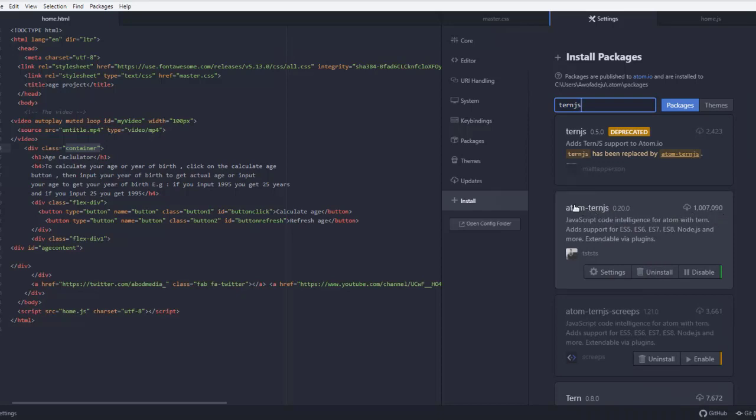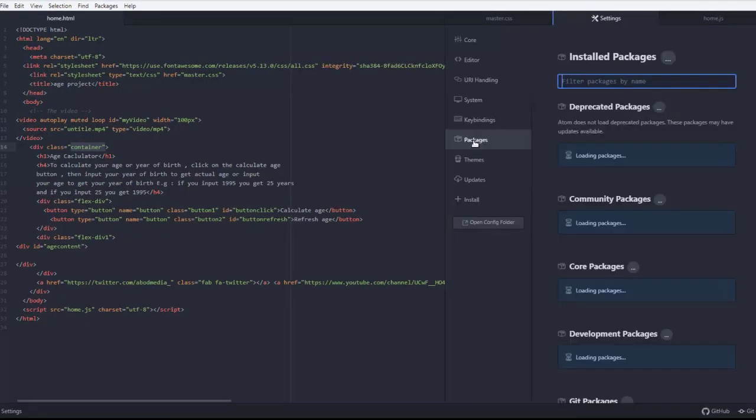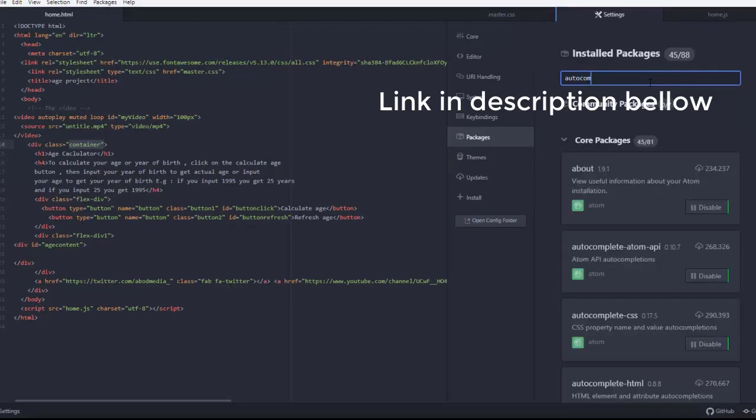Here's autocomplete plus. There's a link in the description below where you can find it. Search for autocomplete plus, but mine is already installed.